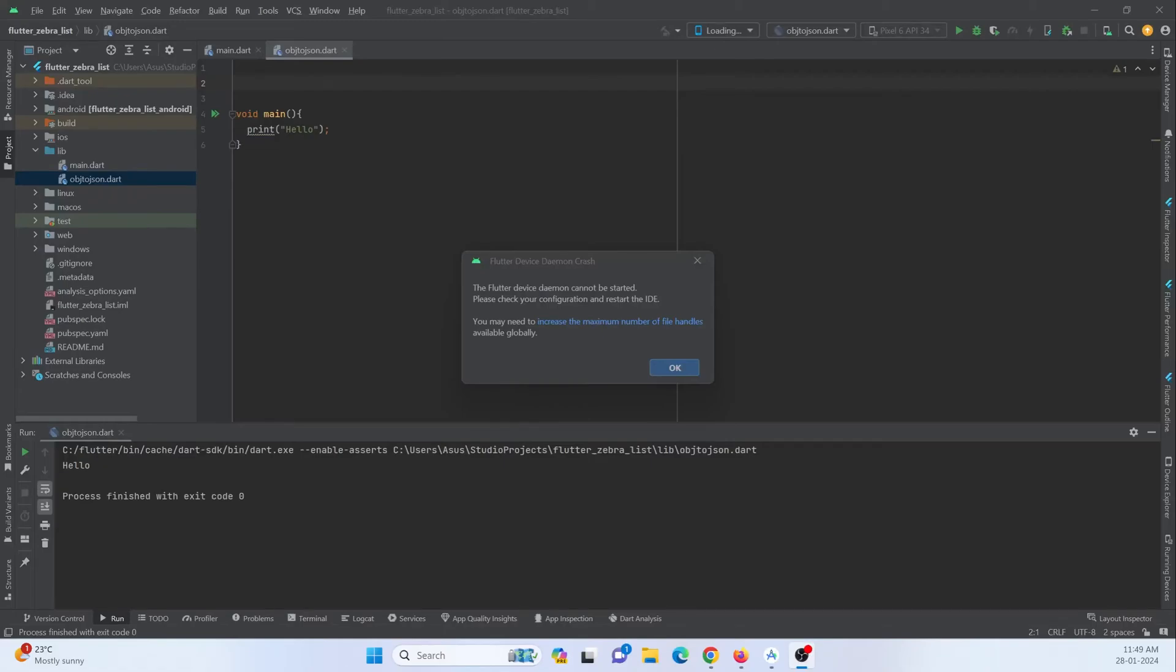Hey guys, so I just opened my Flutter project in my Android Studio IDE and whenever I try to create a new file or I try to run the project in the emulator, I get this warning saying that increase the maximum number of file handler.